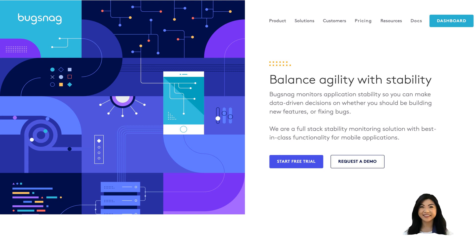Hey everyone, this is Phoebe from the Bugsnag team, and today I'm going to show you how to navigate the Bugsnag error inbox. The error inbox is one of the most important pages in Bugsnag, so let's get started.